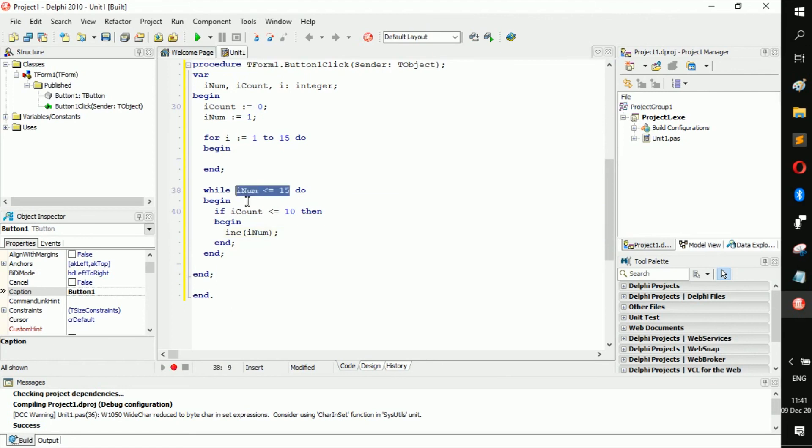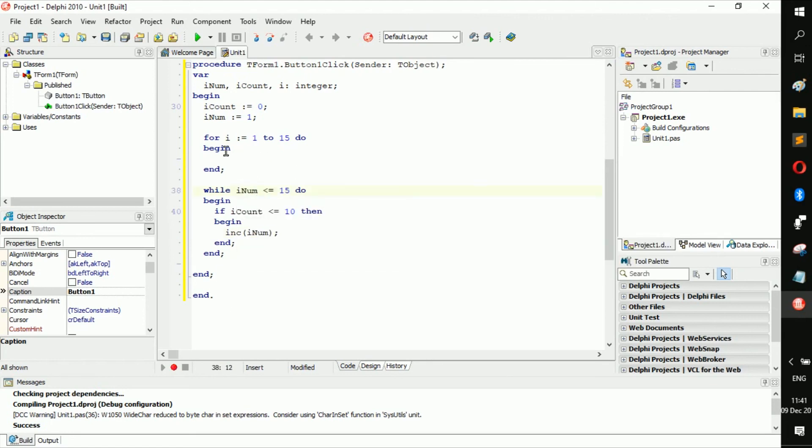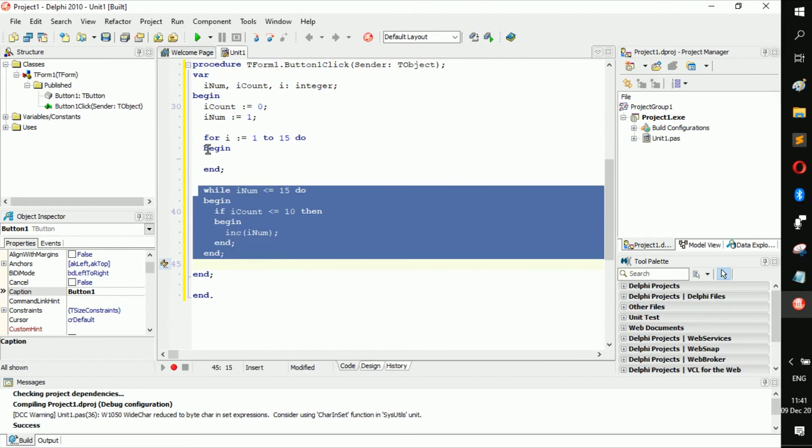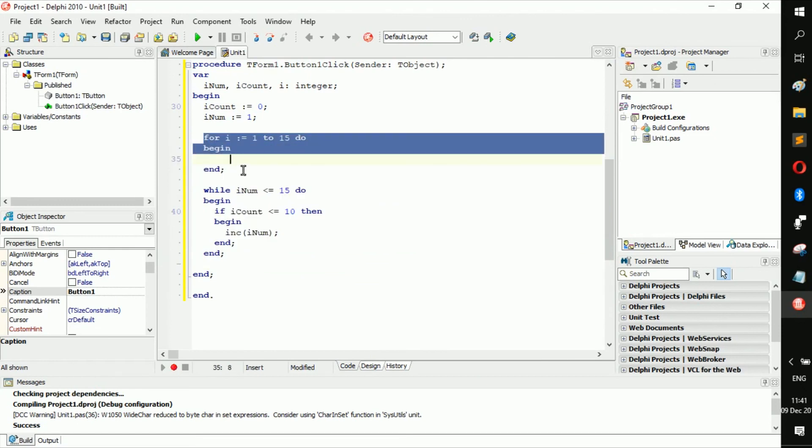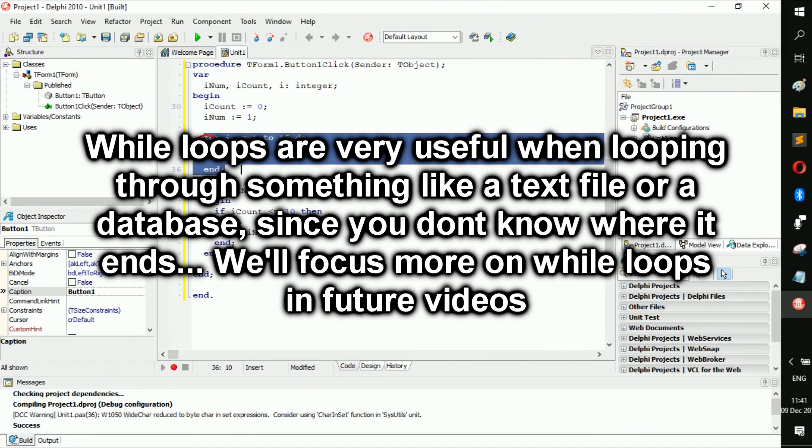Basically everything you do with the while loop you can do with the for loop, and the for loop is in a sense more secure. But also with the while loop you can do different things.